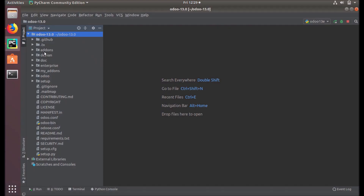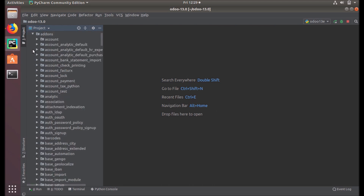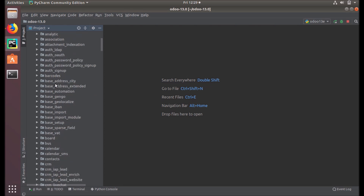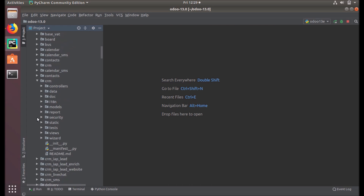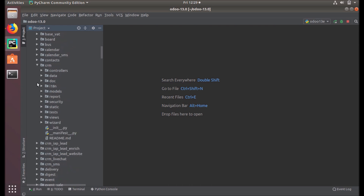We have Odoo 13 added into our PyCharm. Let's take a module for explaining things — we are taking the CRM module. Under this CRM you can see many directories like controllers, data, docs, internationalization, model, reports, security, etc.